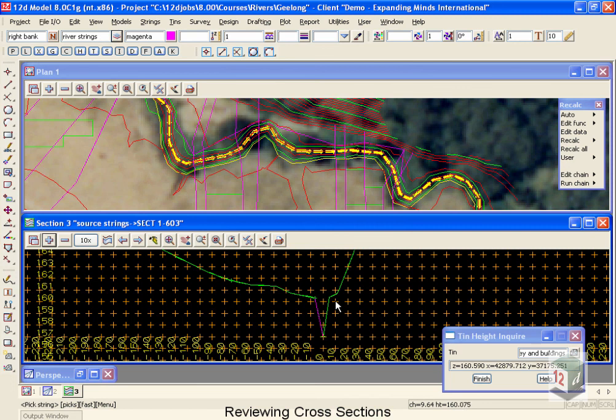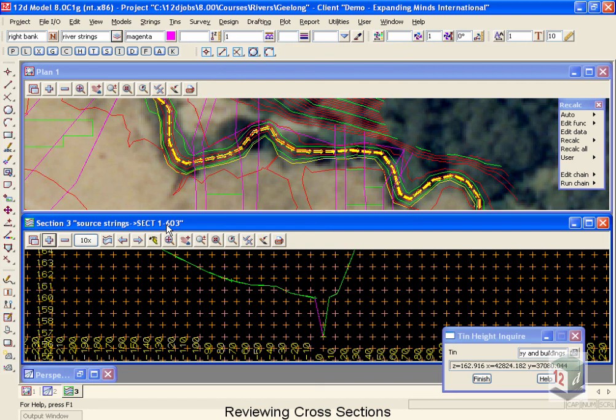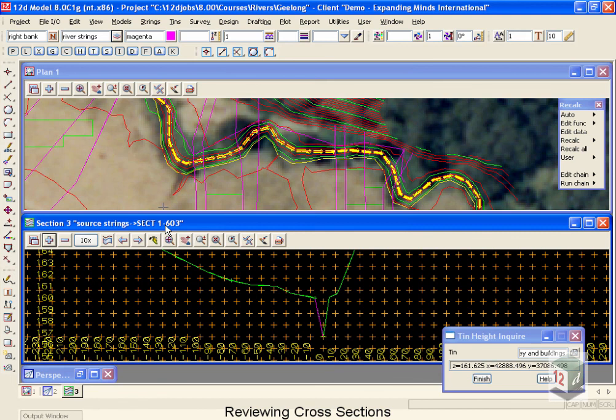The other thing you'll notice is the names. We've talked about the names of the strings being equal to the chainages along the center line. That's where the 603 comes from. But you'll also notice that you get a one dash in front. This indicates that it comes from the first center line that we've drawn. If we had more center line strings, if we had another tributary coming off the side here, those sections would all be called two dash, and that way they get kept together.